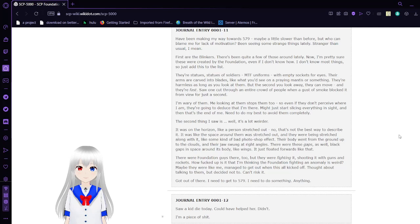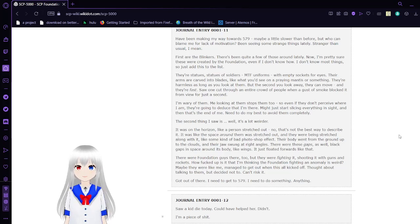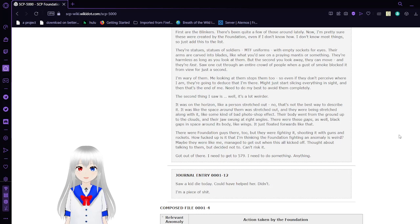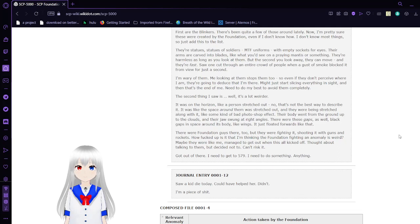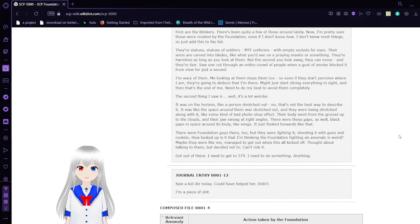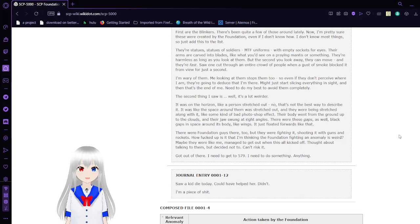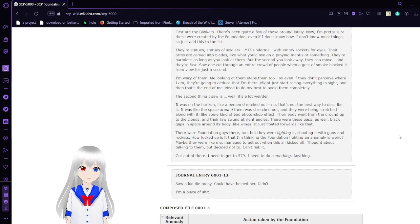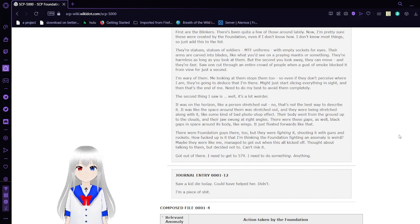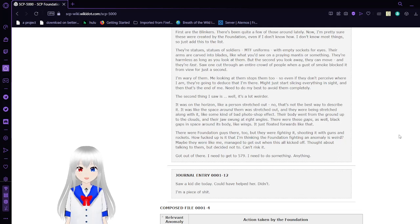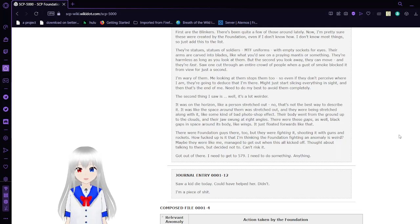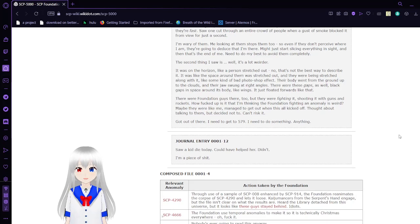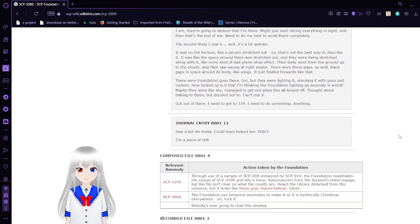There's statues, statues of soldiers in MTF uniforms with empty sockets for eyes. Their arms are carved into blades, like what you'd see on a praying mantis or something. They're harmless as long as you look at them, but the second you look away, they can move, and they're fast. Someone cut through an entire crowd of people when a gust of smoke blocked it from view for just a second. I'm wary of them. Me looking at them stops them too. So even if they don't perceive where I am, they're going to deduce that I'm there. Maybe just start slicing everything in sight, and then that's the end of me. I need to do my best to avoid them completely.